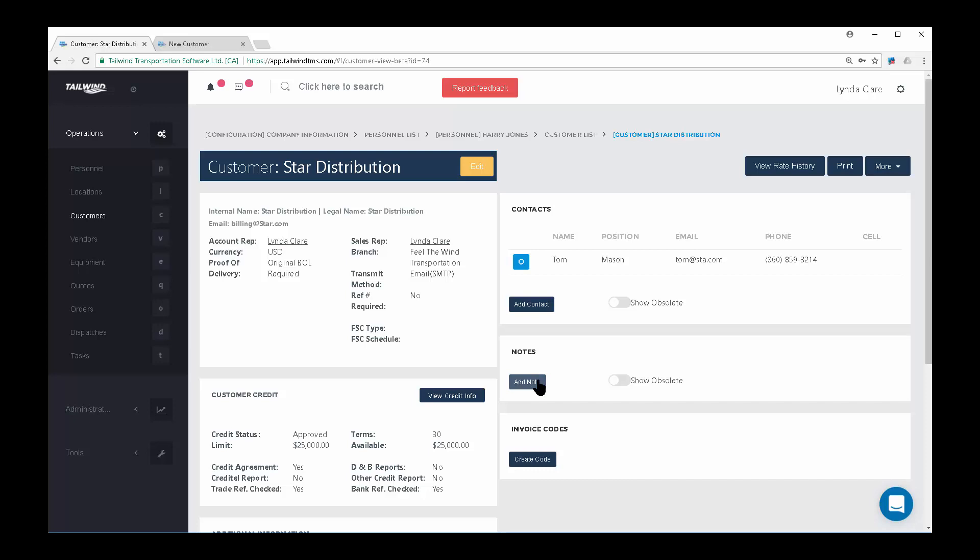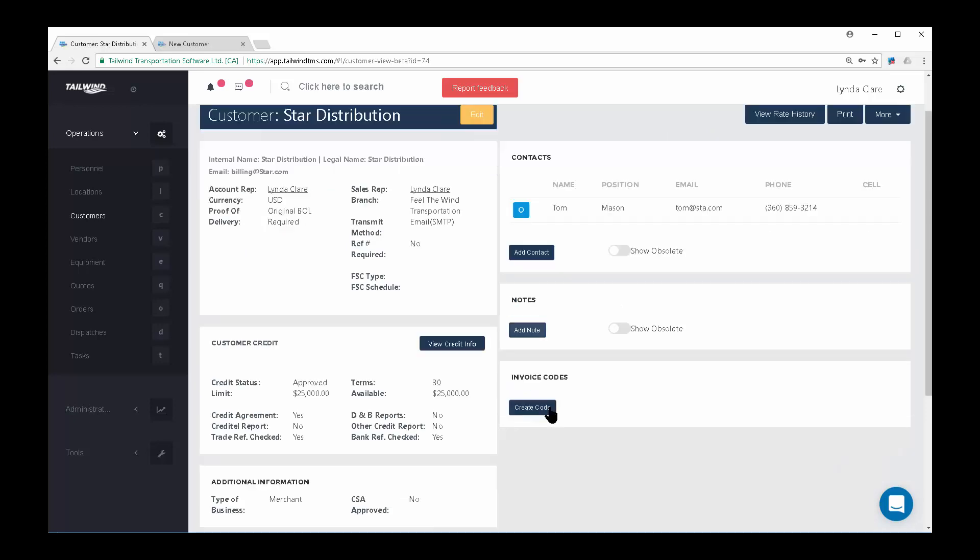Notes can be useful when tracking any additional information about this particular customer, such as loading or unloading information, or detailing conversations had with the customer. Invoice codes are used when batching invoices together.